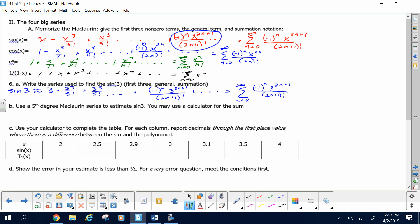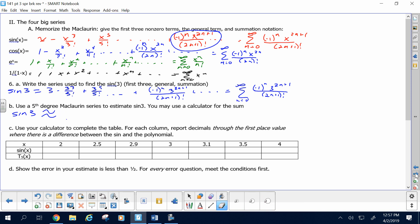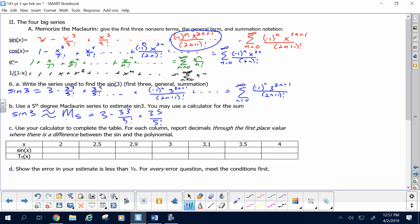Fifth degree Maclaurin series to estimate the sine of 3. Later on, you would not be in error to say sine of 3 equals this if you go infinitely long, because it does converge for all reals — we'll talk more about that later. But for now, a fifth degree Maclaurin: sine of 3 approximated by 3 minus 3 cubed over 3 factorial plus 3 to the 5th over 5 factorial. That is approximately 0.2140.